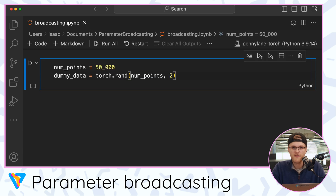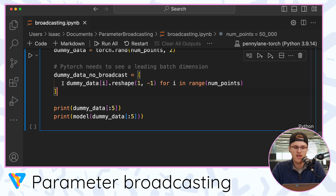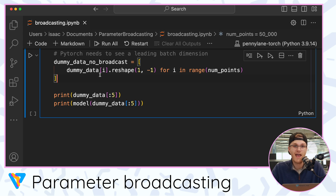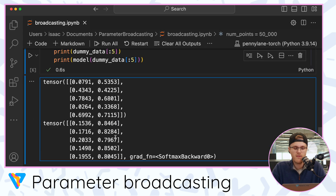My model is defined. Now I want to show you how cool broadcasting is, so I need to define some dummy data to pass through my model. PyTorch needs to see a leading dimension in whatever you give it, so if I gave it just one data point it would complain. I want to show you how slow it is to pass in each data point one at a time, so I'm creating dummy data called dummy_data_no_broadcast, which reshapes every entry to have a leading dimension of one. As you can see, the dummy data is a bunch of junk but the model is functioning correctly — it's actually doing broadcasting, passing five data points at once.